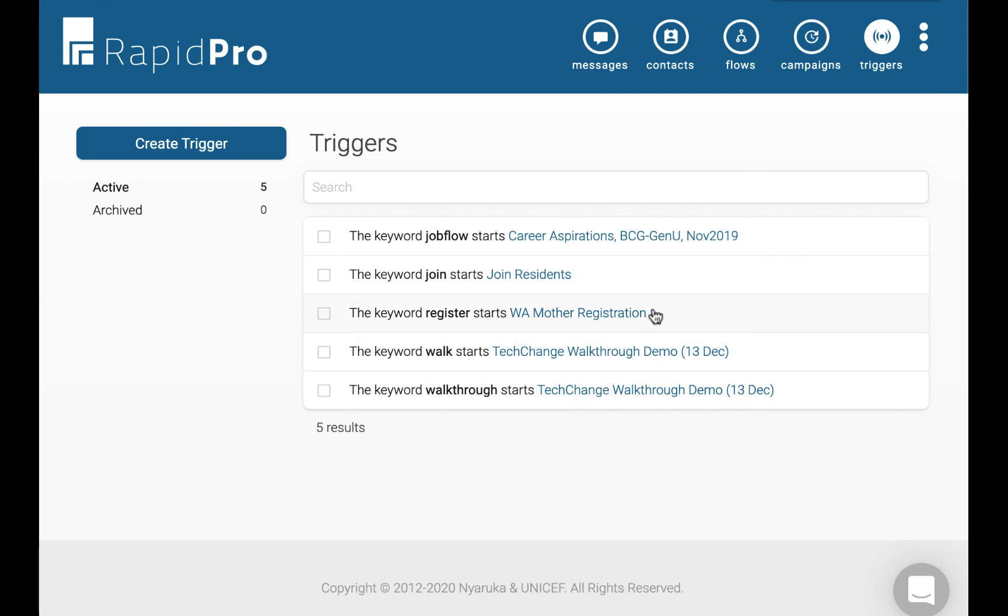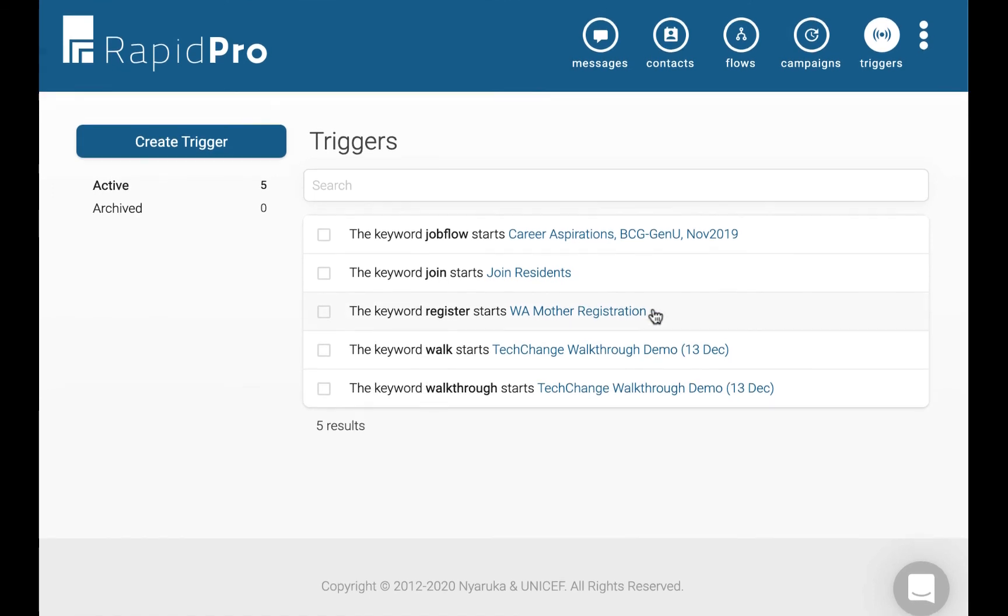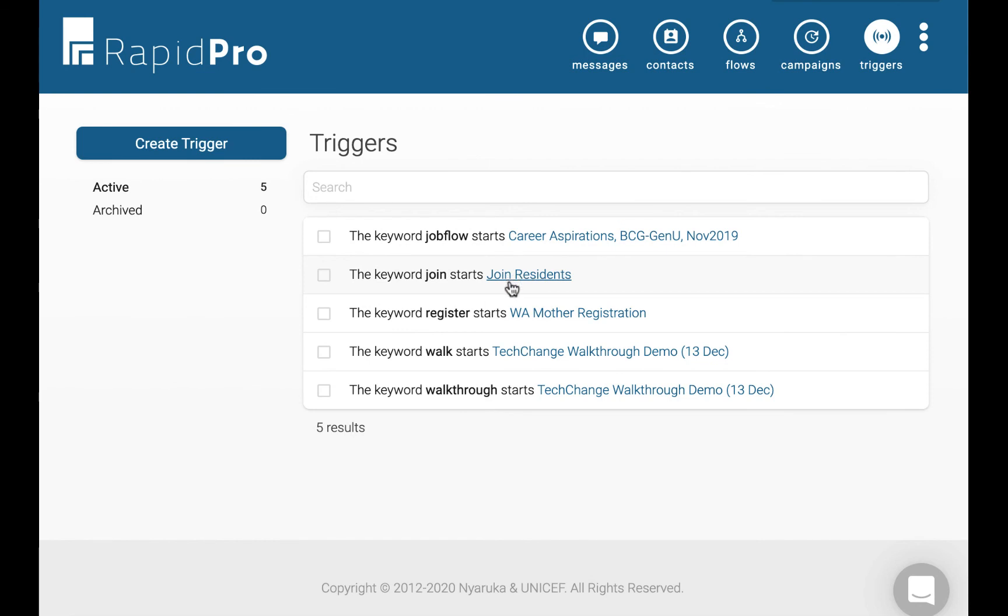So that is a quick overview of RapidPro. There are a lot more features you can discover, so come try it out for free at rapidpro.io.